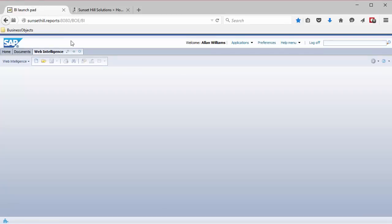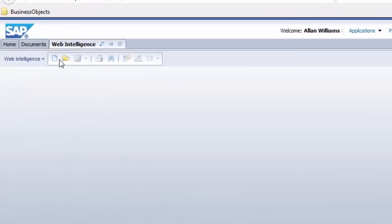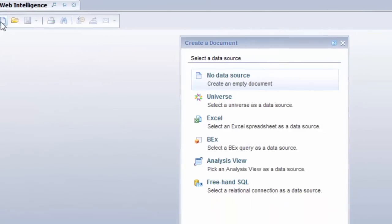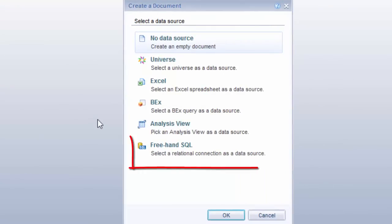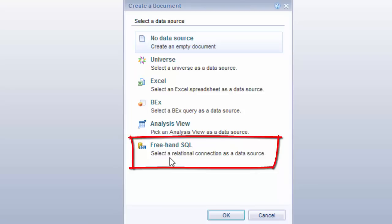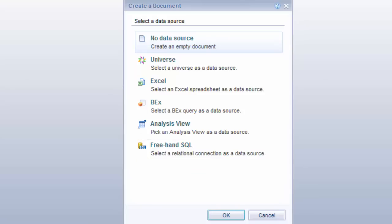I'm logged into BI Launchpad with Web Intelligence opened. I'm going to create a new document, and as you can see, one of the options down here is Freehand SQL. Now this is a very nice new feature. It was available in Service Pack 5, but you had to use existing Desktop Intelligence reports. It wasn't as usable as it is now because you can have Freehand SQL and you can execute stored procedures through here as well. So this video tutorial will walk you through how to do that.